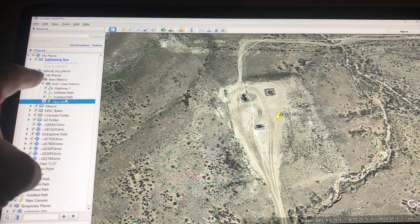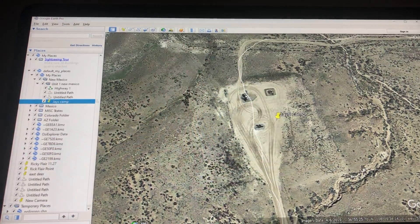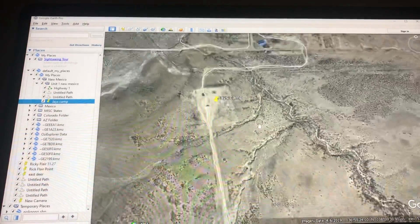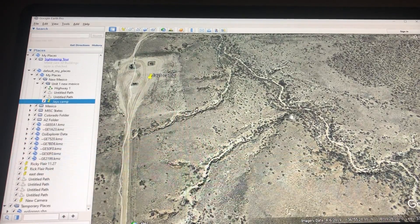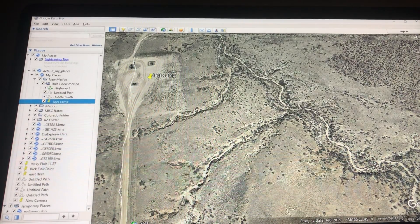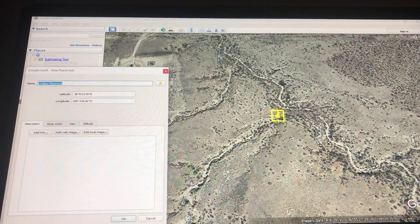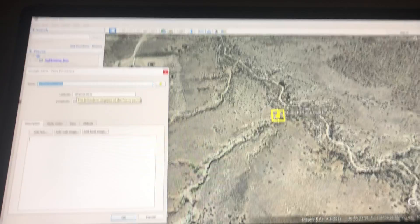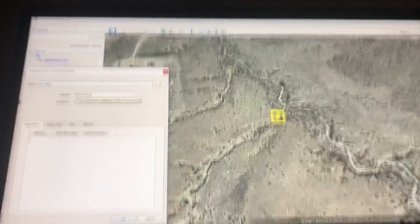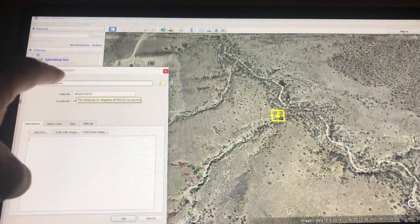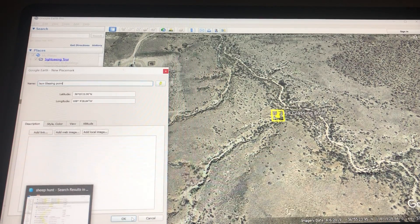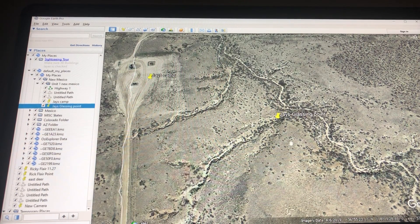Now I'm going to add another waypoint. I want to get out here on this point and do some glassing. So I'm going to go up here to Add Placemark, left-click, and put in Jay's Glassing Point. I'll hit OK, and it added Jay's Glassing Point.